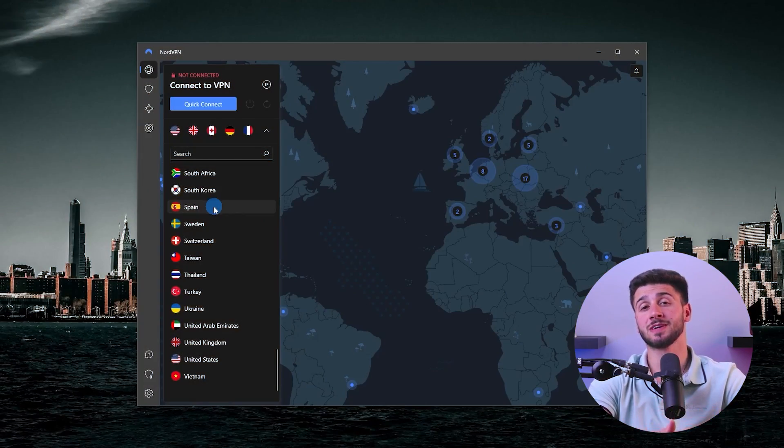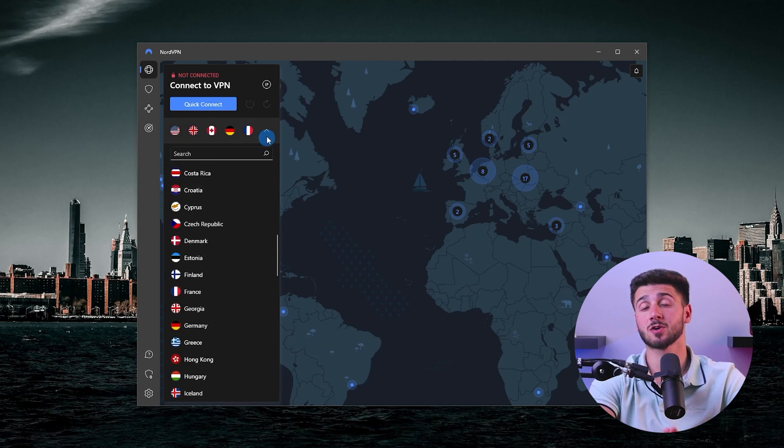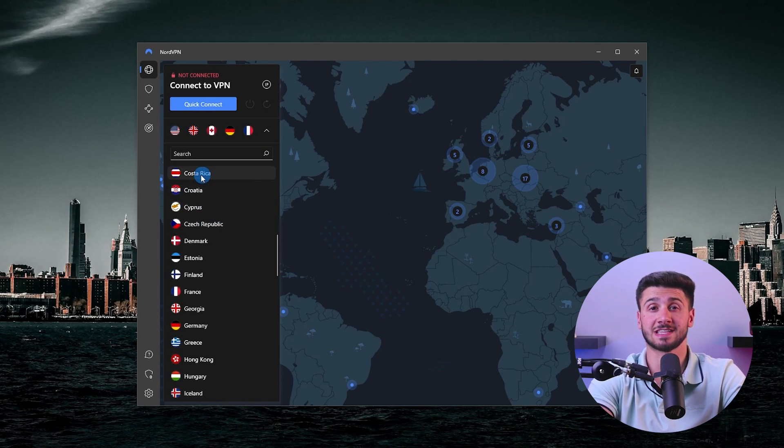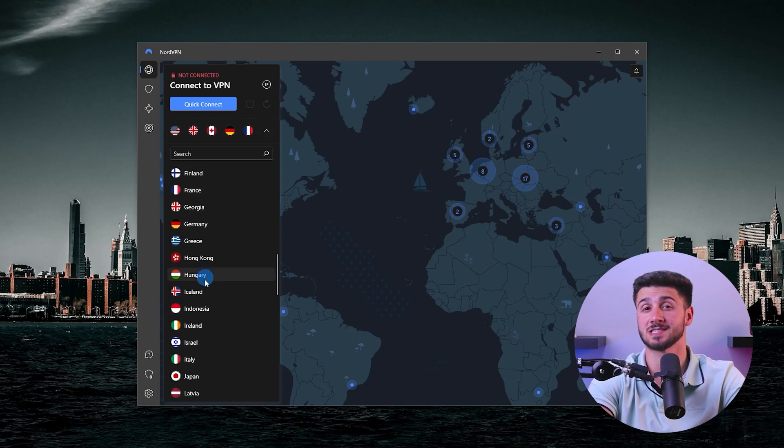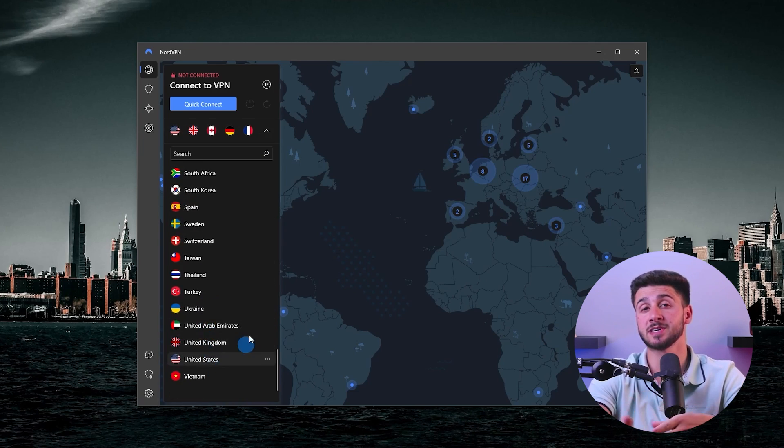Hey guys, welcome back to the channel. Today we're going to show you how you can easily install NordVPN on your iOS devices. NordVPN is a virtual private network, or in short a VPN service, that helps protect your online privacy and security by encrypting your internet connection. It's a great way to keep your browsing and online activities private and secure, especially when using public Wi-Fi or untrusted networks.